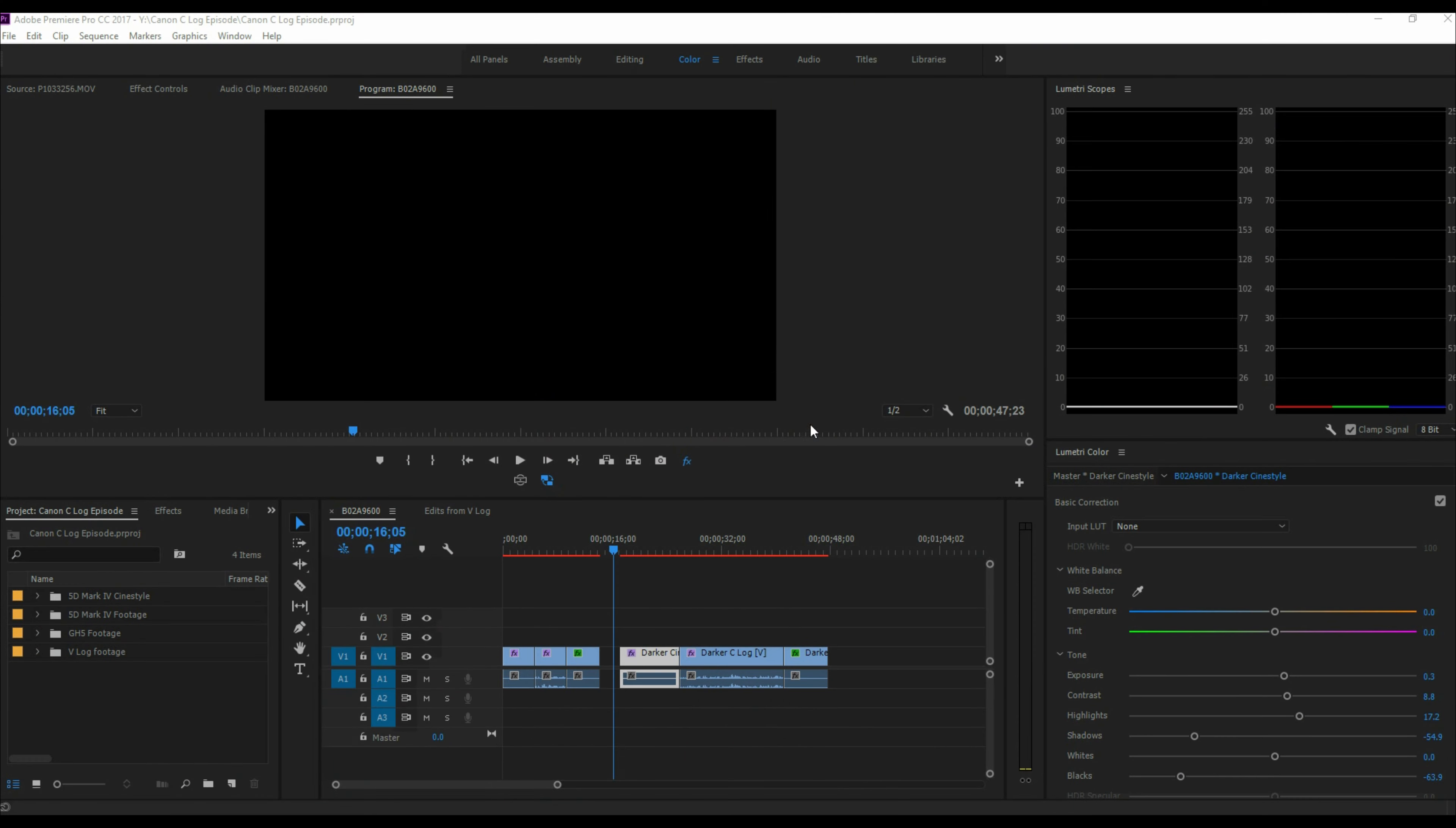Here we go. I uploaded some footage from C-Log and V-Log using the Panasonic GH5 and the 5D Mark IV. I also uploaded some footage that I took with Technicolor CineStyle on the 5D Mark IV as well, so I can compare the differences between each of those profiles.